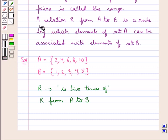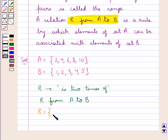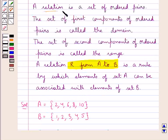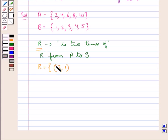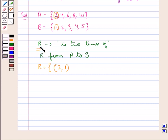According to the definition, a relation R from set A to set B is a rule by which elements of set A can be associated with elements of set B. So the relation R would be a set of ordered pairs, formed such that the two components of the ordered pair satisfy the given relation R. The first ordered pair would be (2, 1) — 2 is from set A, and since 2 is 2 times of 1, this 1 is from set B.